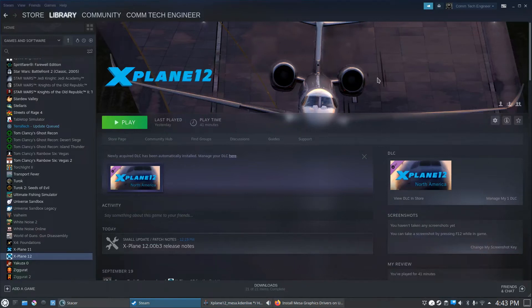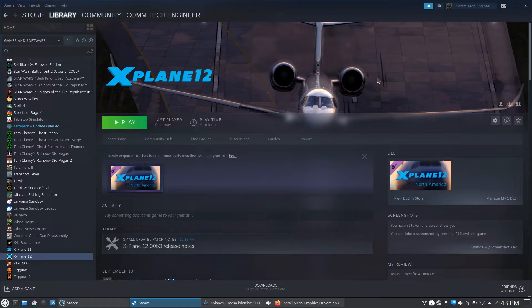So I figured I'd make a quick video on how to get X-Plane 12 running on Linux Kubuntu. After you purchase the game through Steam and download it...